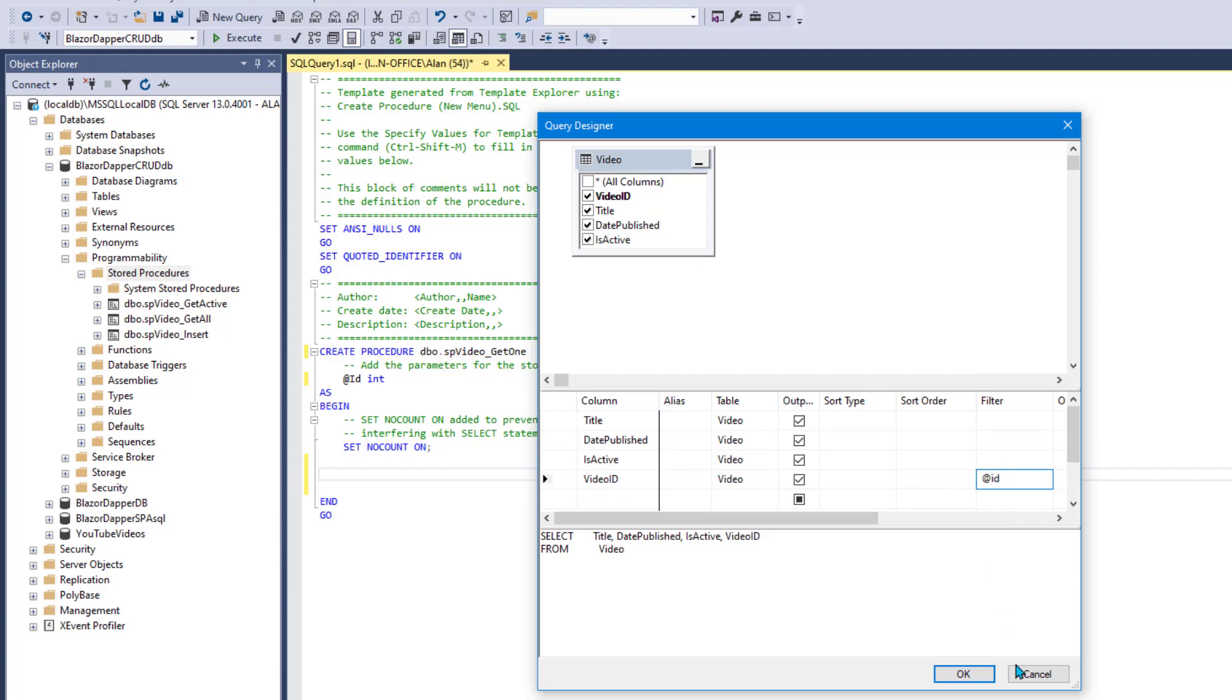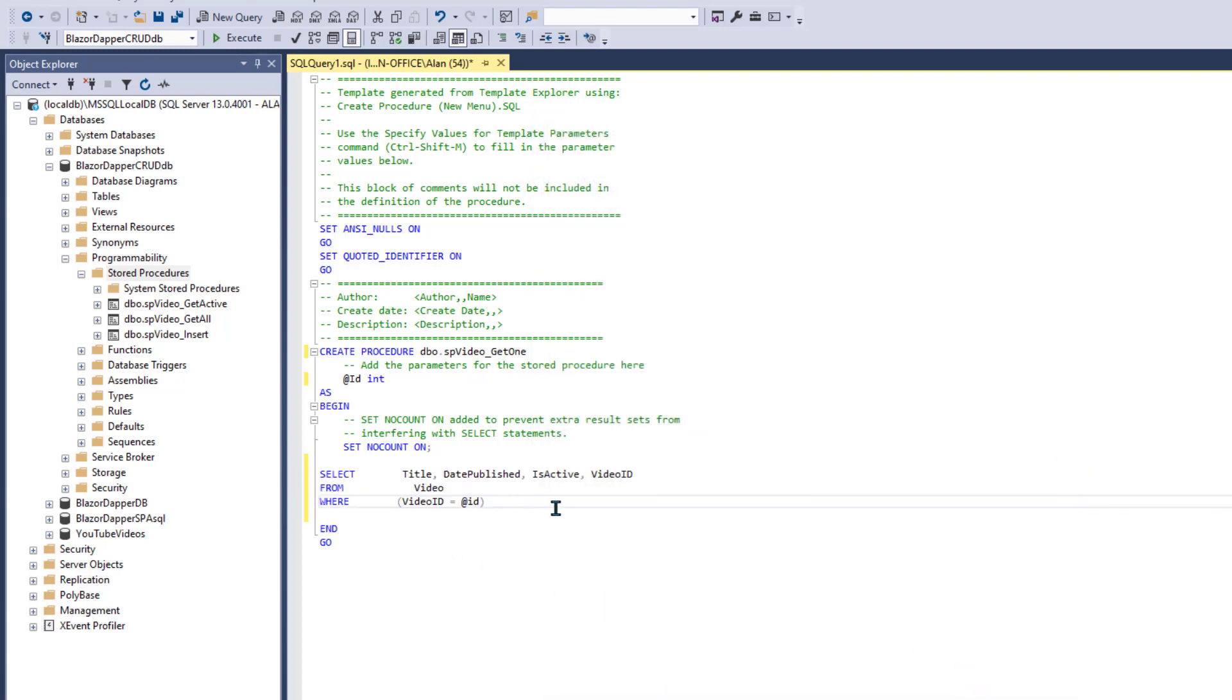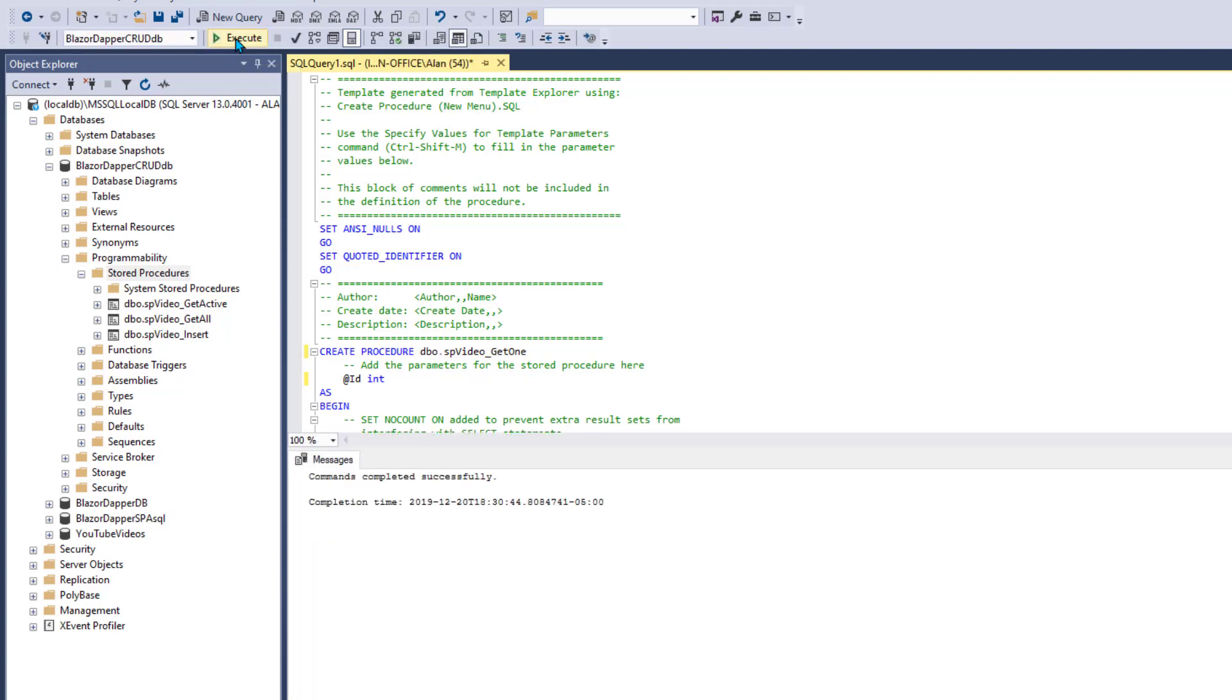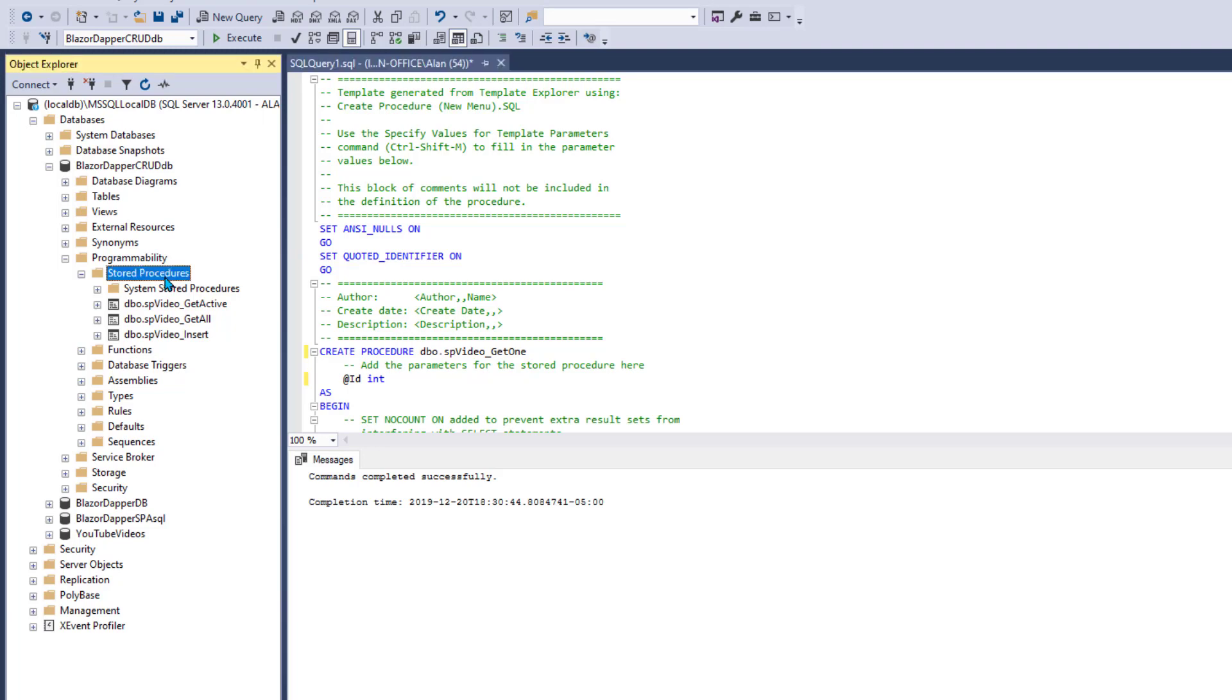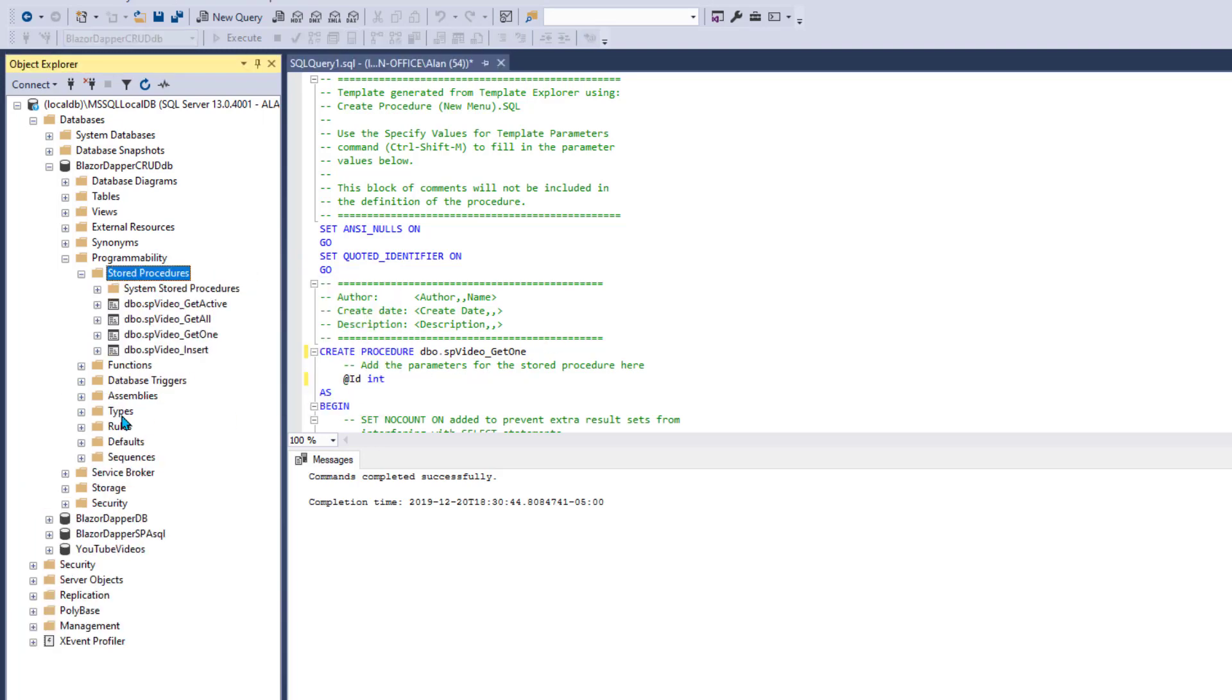And so we'll say video ID might equal at ID. Click OK and that should put the SQL statement into the SQL code here. It does, so now we can click execute and that should create that stored procedure. And remember you have to refresh the list to see it. And there it is as video Get1.